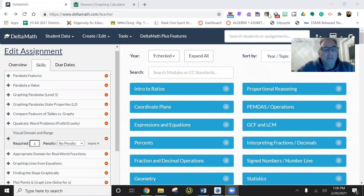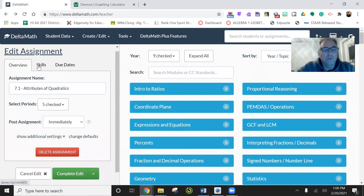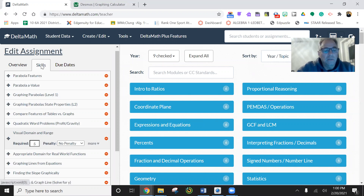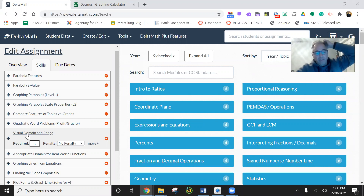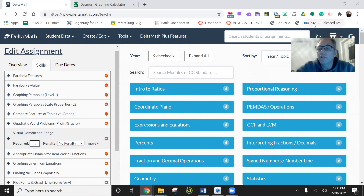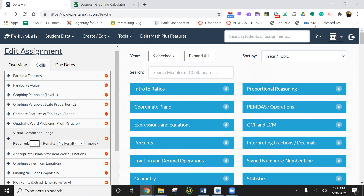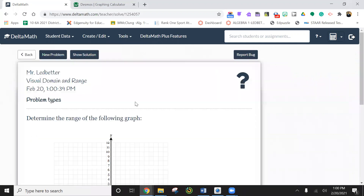All right, here is another Delta Math. We're still on the attributes of quadratics, and now we're going to do visual domain and range. These are kind of nice to practice on since we haven't done these in a while. So we're going to do these visual domain and range.